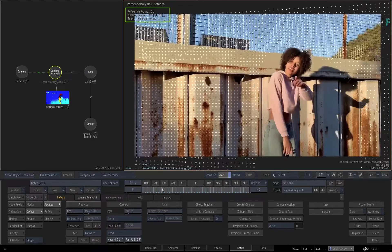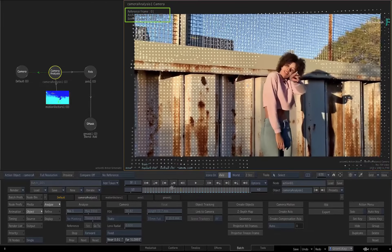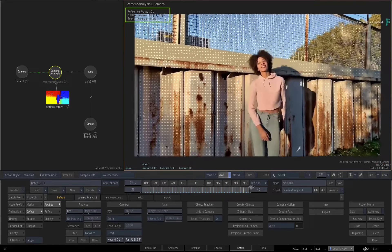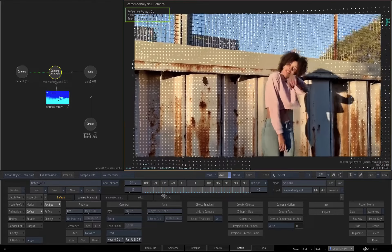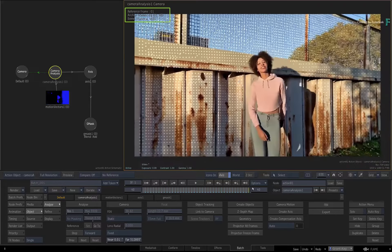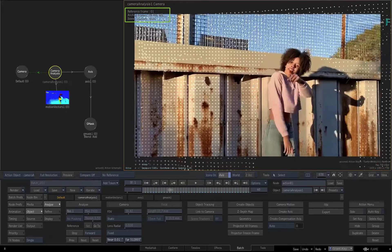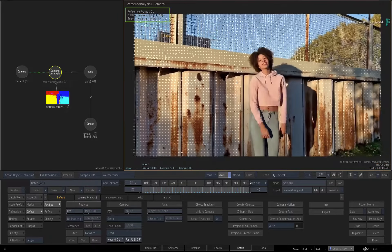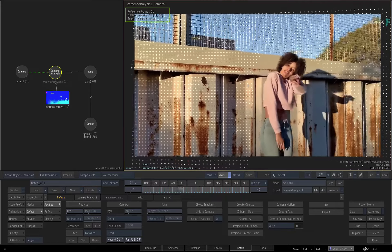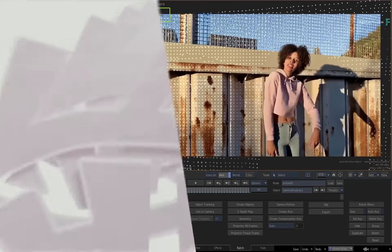And if you're happy with the accuracy of the 3D track, you can continue the workflow of creating scene trackers from the point cloud and integrate any objects into your scene. Please refer to part 1 of the series if you need a refresher on the complete 3D tracking workflow.